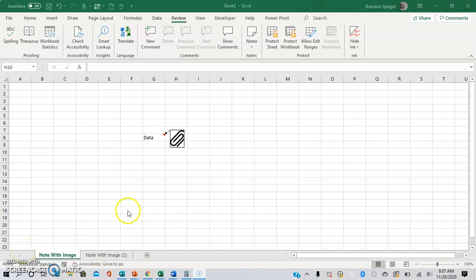What's going on YouTube? I just wanted to make a super quick tutorial to show you how you can make a note with an image in Excel.